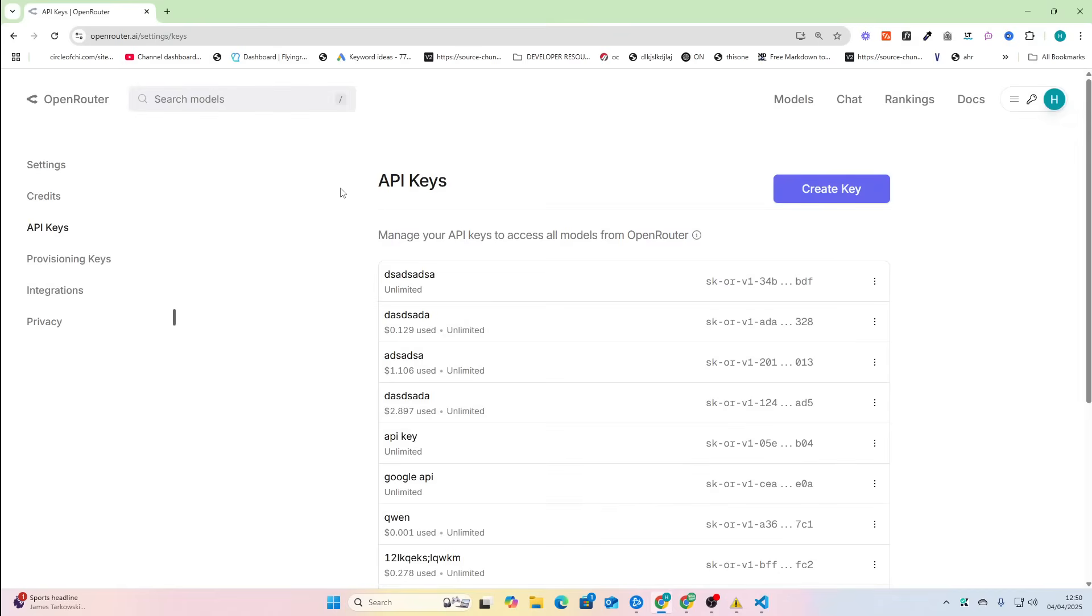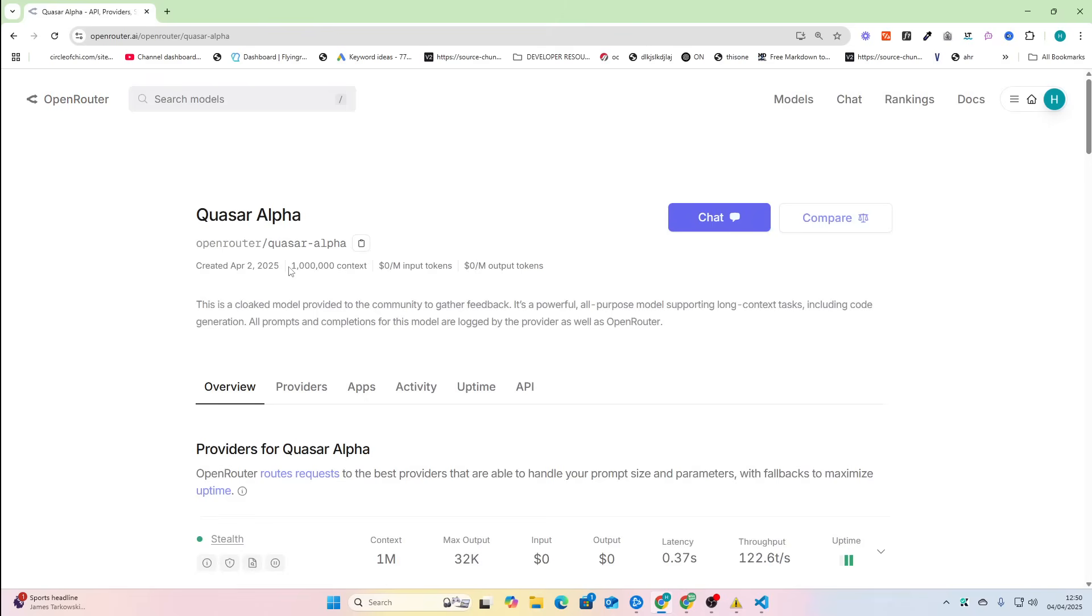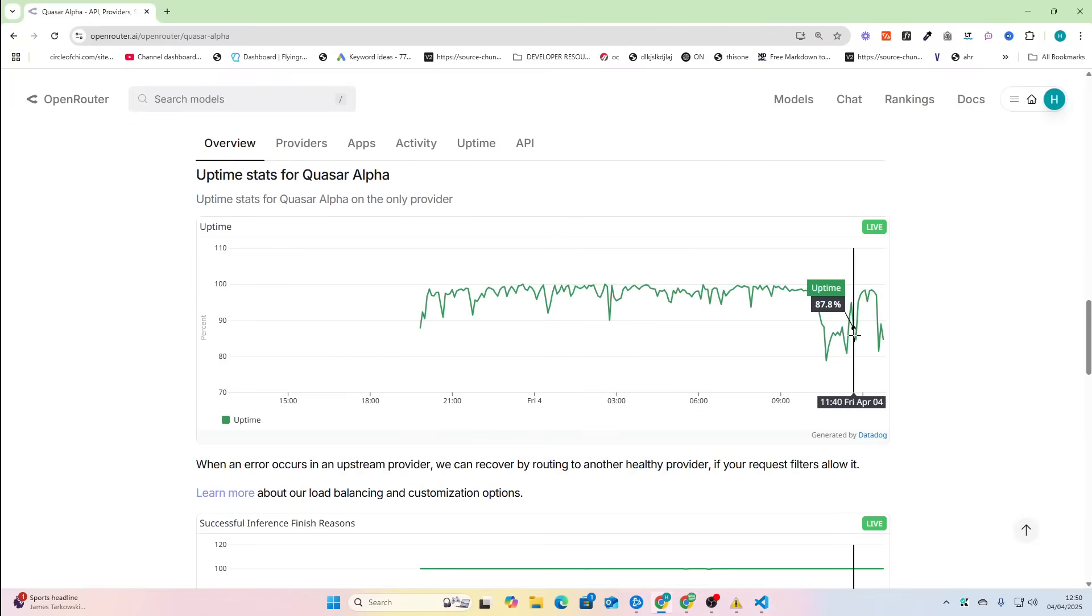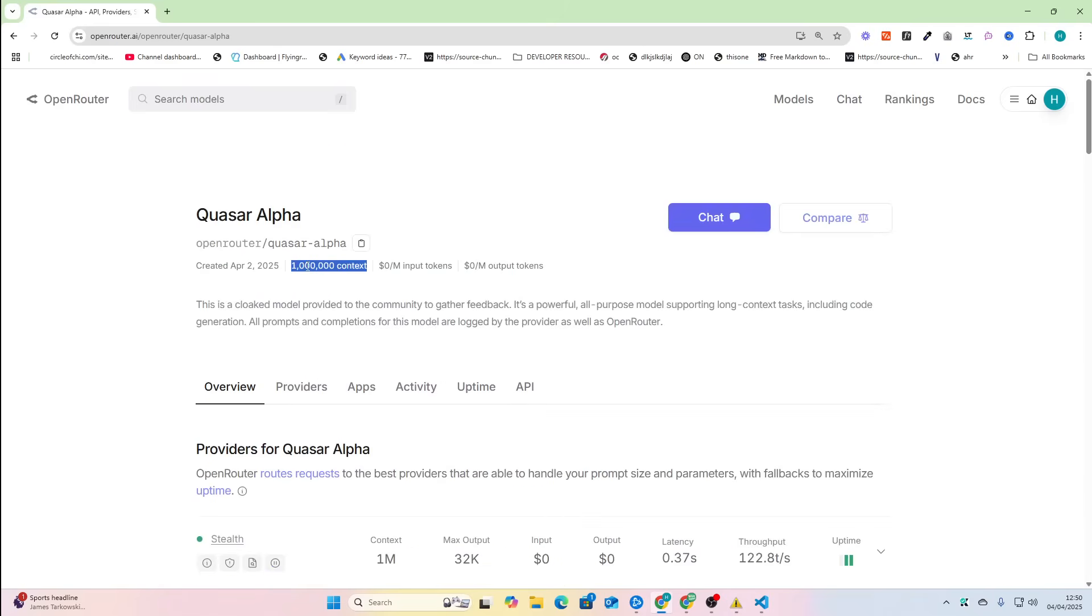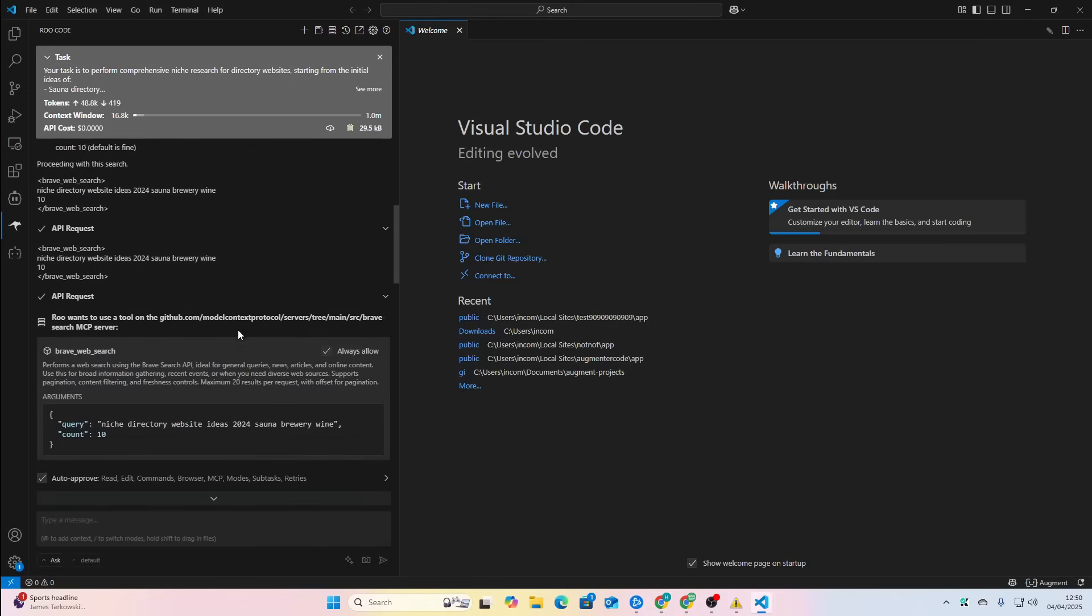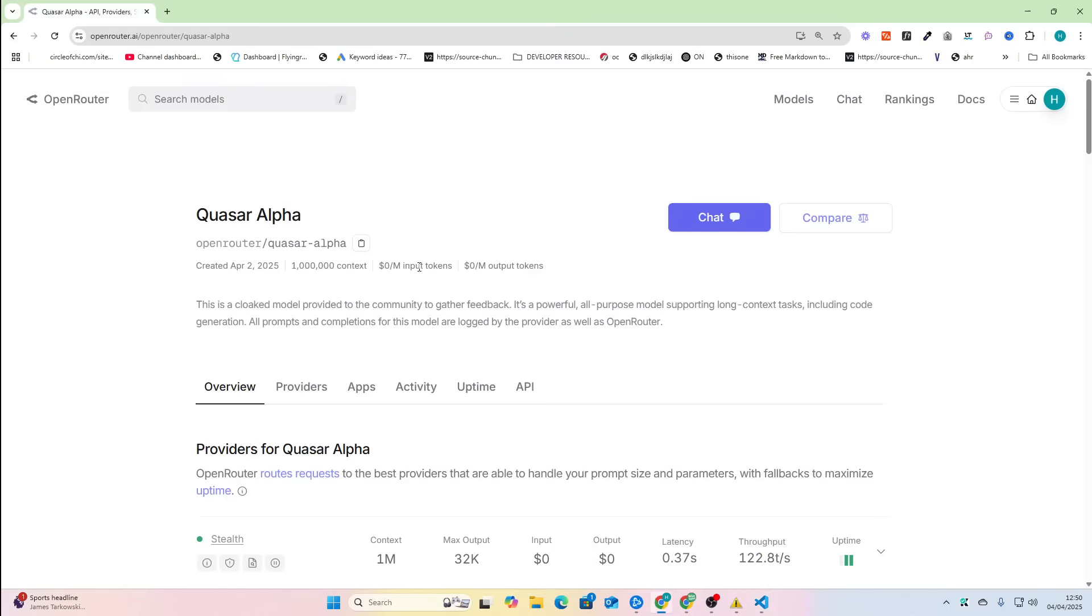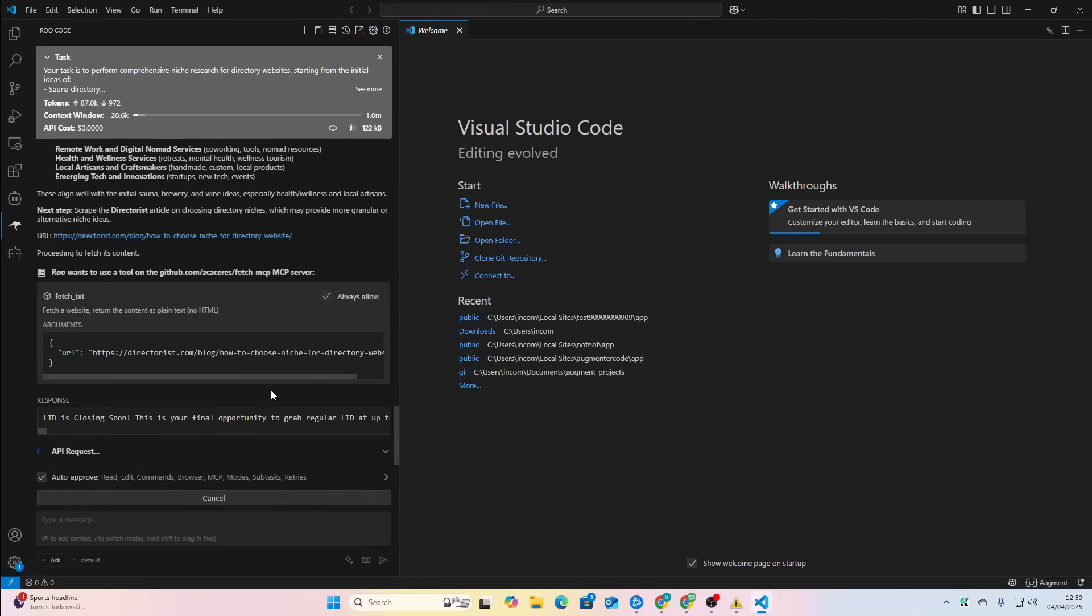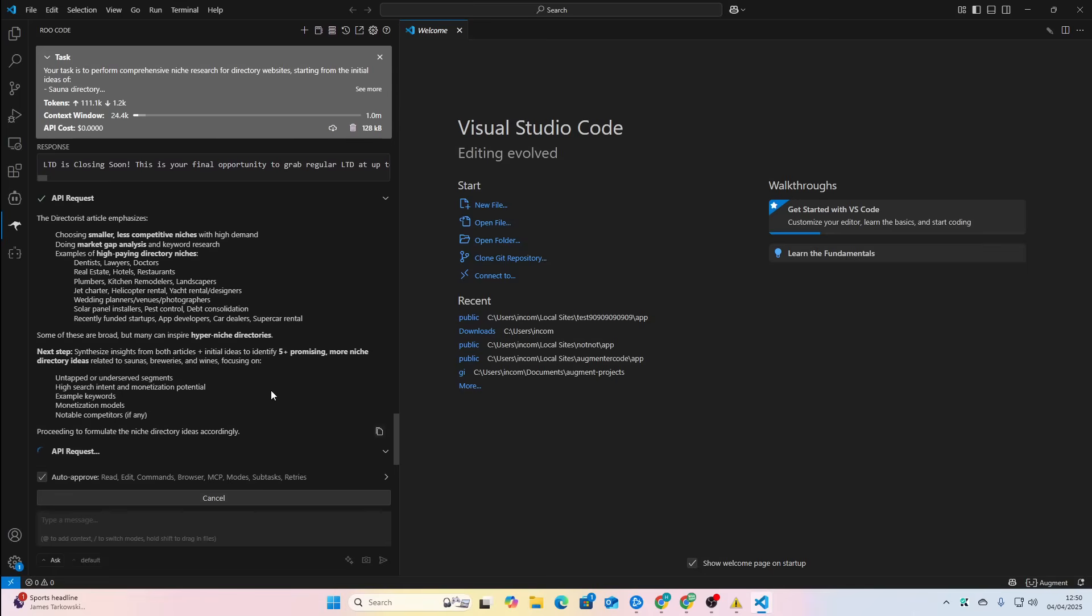So what this will do is it will build a website according to my specifications. This will build a plumber website. I'm just going to throw this in, we're going to see how this does, and we're going to compare it to its probable brother, which is Gemini 2.5 Pro. The reason people think, by the way, that this is Gemini is just because it has a 1 million context window and it's free. Most models, regardless of where they are, they're not going to have a million context window. A million context window is pretty much unique to Google.